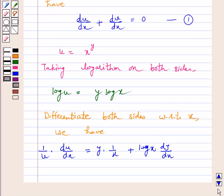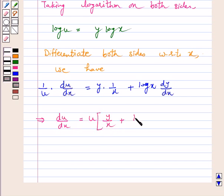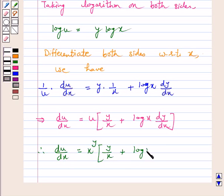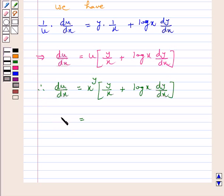This implies du by dx is equal to u into y by x plus log x into dy by dx. Substituting the value of u, we get du by dx is equal to x raised to power y into y by x plus log x into dy by dx, which simplifies to y into x raised to power y minus 1 plus x raised to power y into log x into dy by dx.